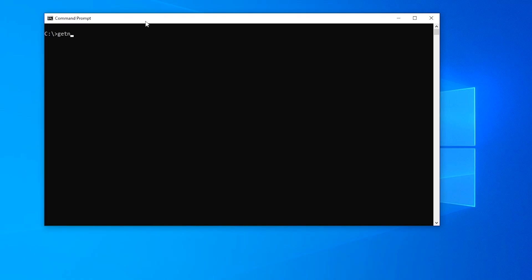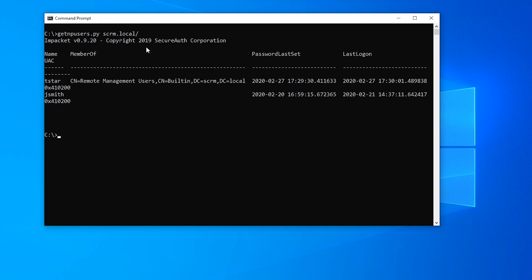Then from another machine, if we switch over to a completely separate machine, this is not a domain machine or anything like that, if we run the Impacket GetNPUsers script, we can specify the domain name, and we can just find any user accounts where this option is enabled. So here we've got two user accounts, and for one of them, let's say the T-Star account in particular.